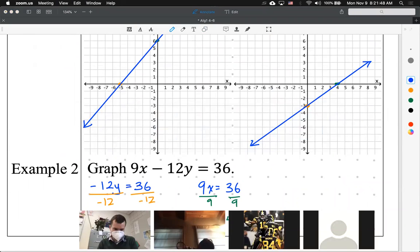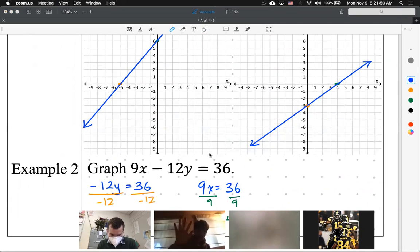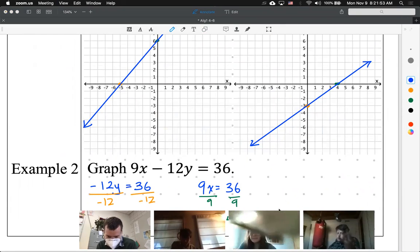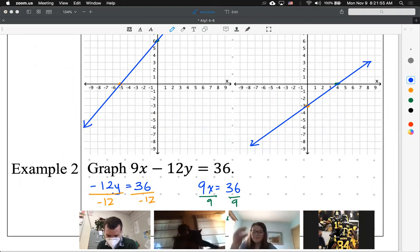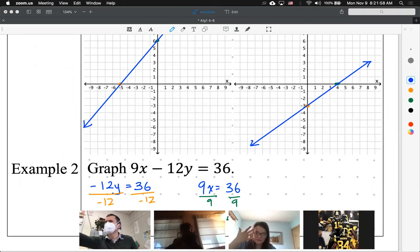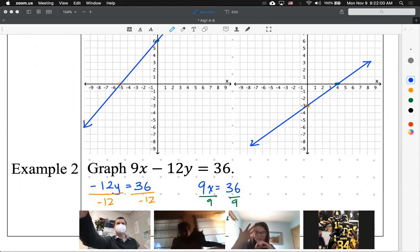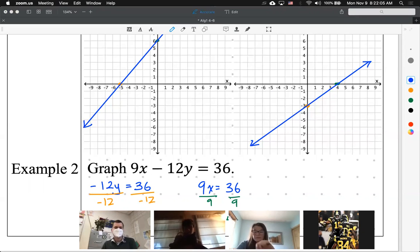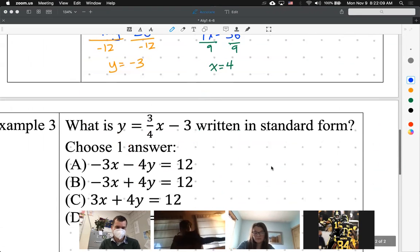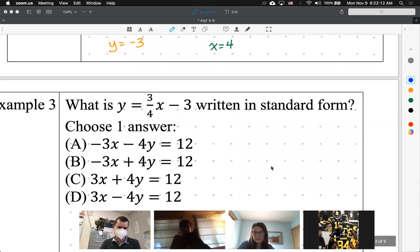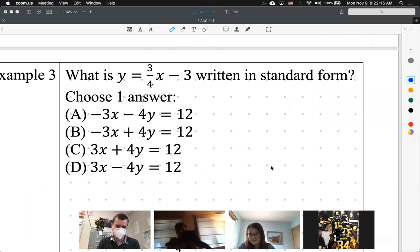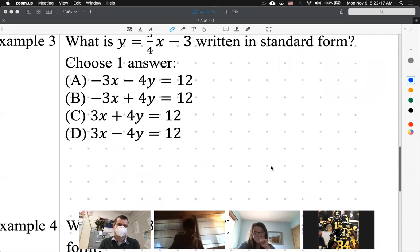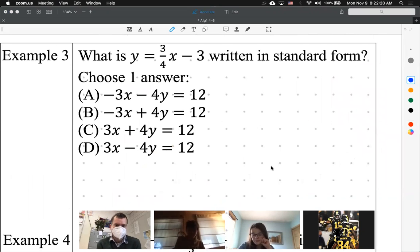I'm seeing a five from Giorgio, a four from Zeke, something from Alden, a three and a five, and a ten from Diego — he needs to be the teacher. Moving on to example number three: what is y equals negative three-fourths x minus 3 written in standard form? It's giving us slope-intercept form and wants us to convert to Ax plus By equals C.